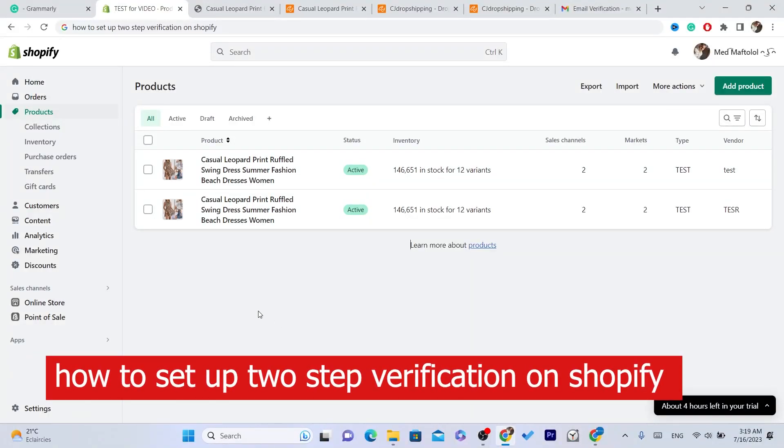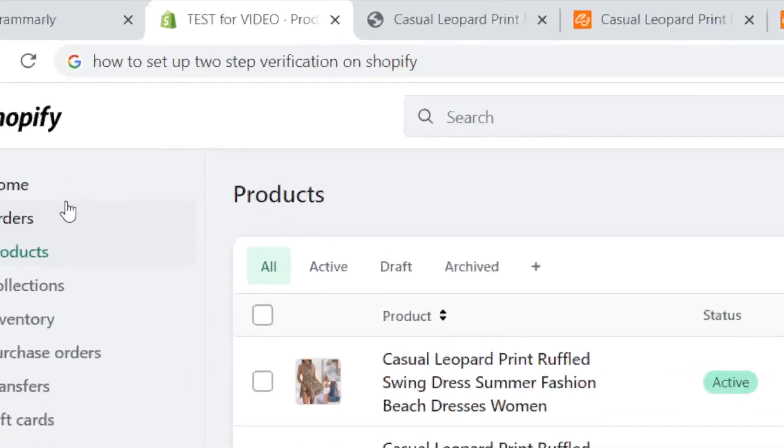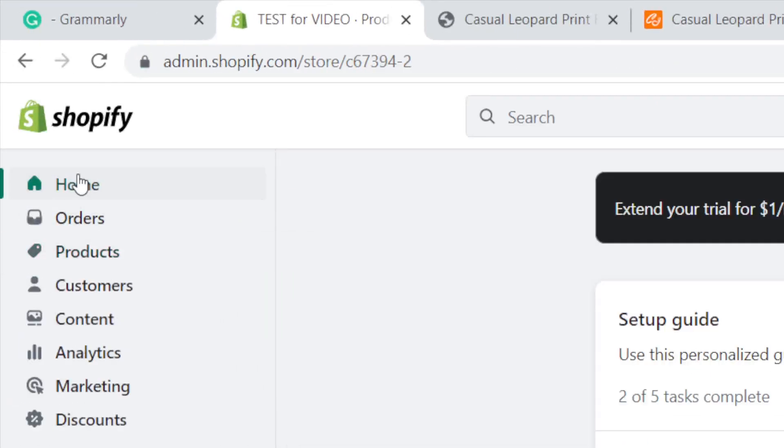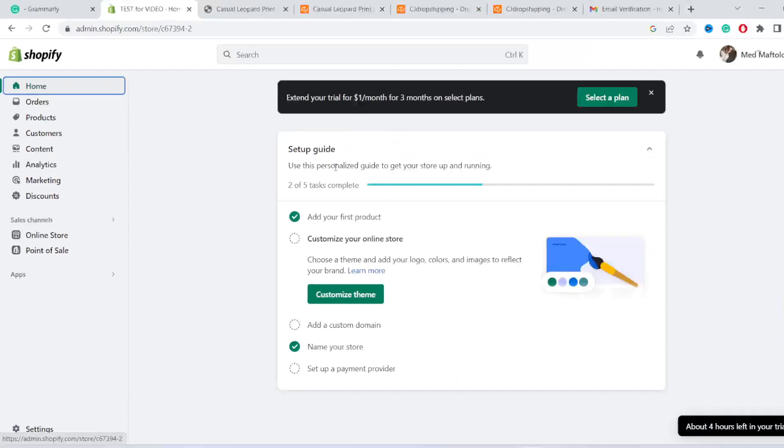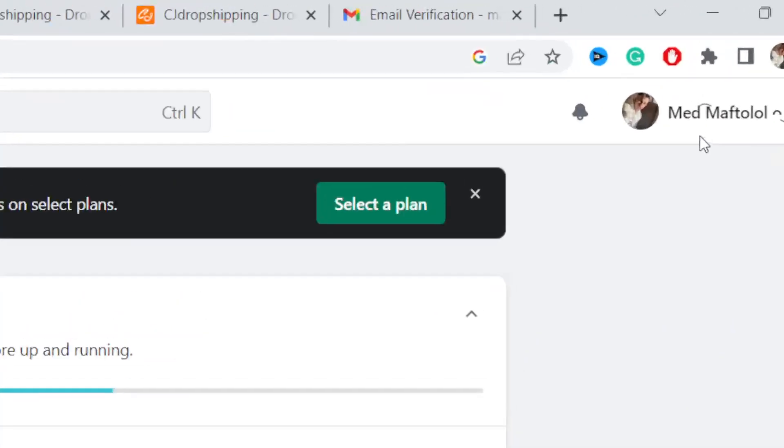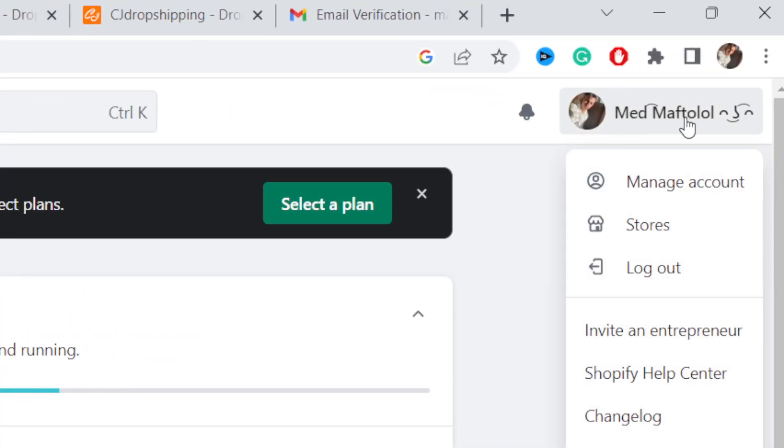What is up guys, today I'm going to be showing you how you can set up two-step verification on Shopify. So the first thing you need to do is log into your Shopify store. After that, you need to click on your profile in the top right.